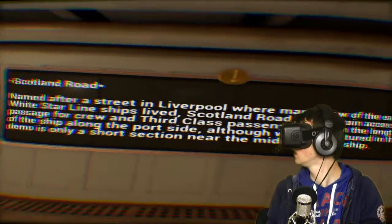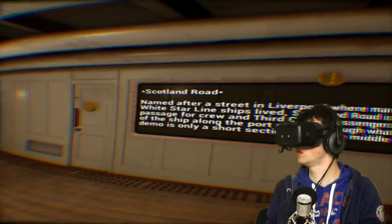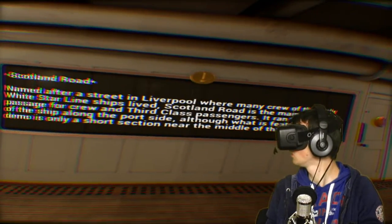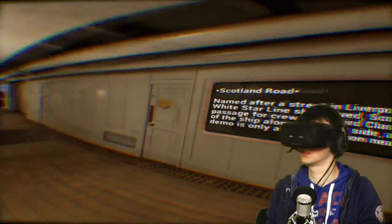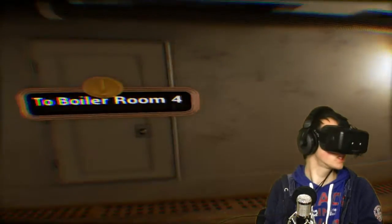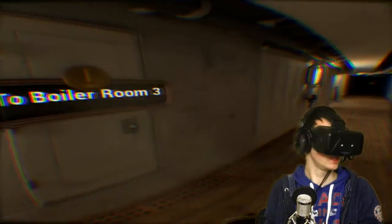Scotland Road. Named after a street in Liverpool where many crew of the early White Star Line ships lived. Scotland Road. The main access. Okay, very nice. The graphics are freaking amazing. So detailed.